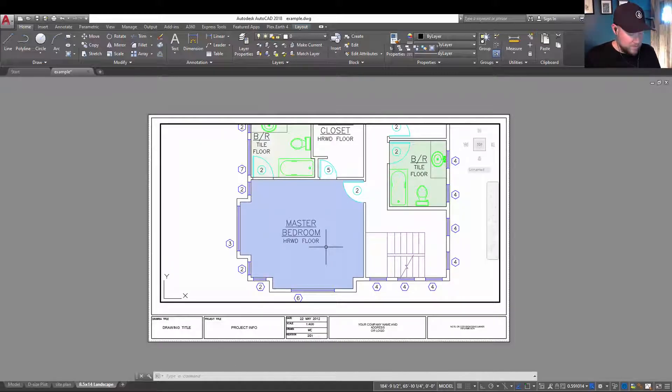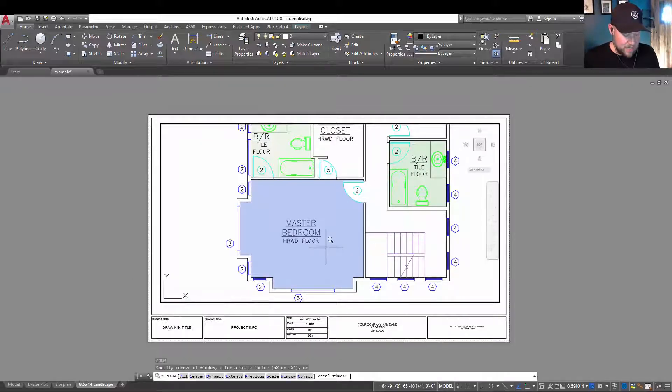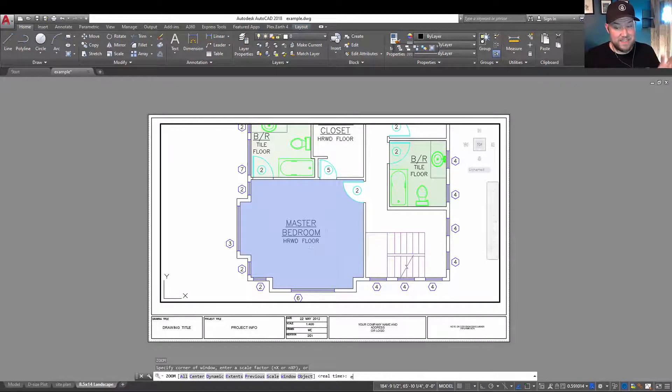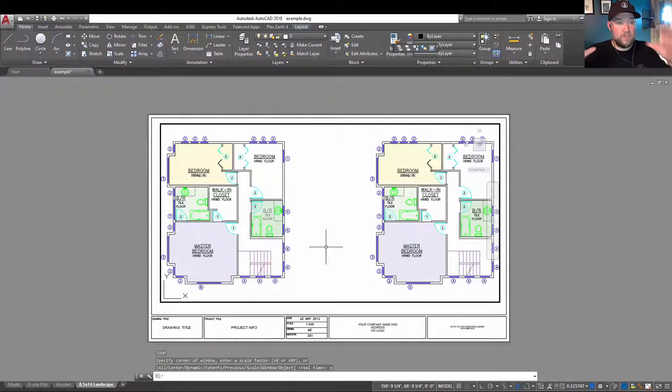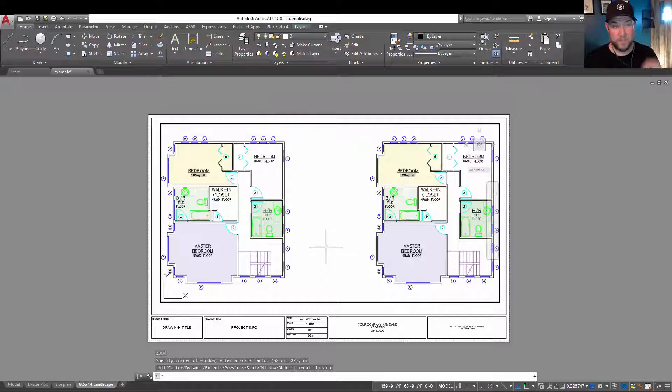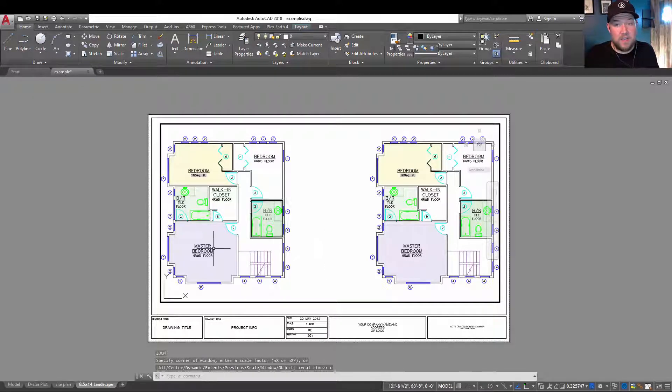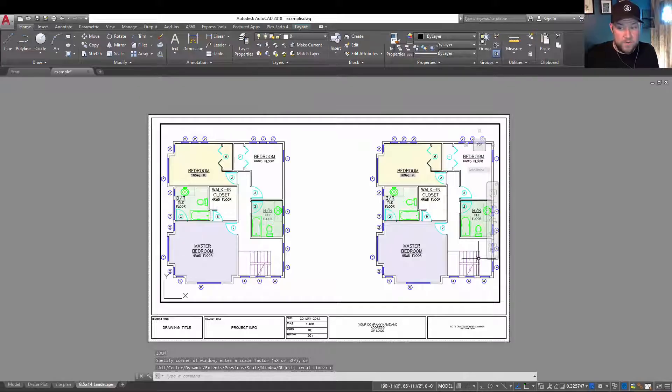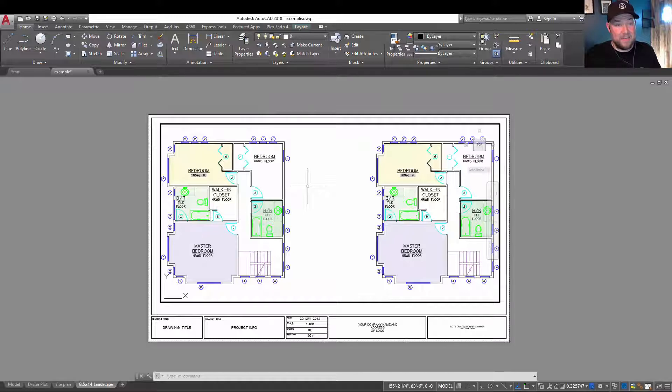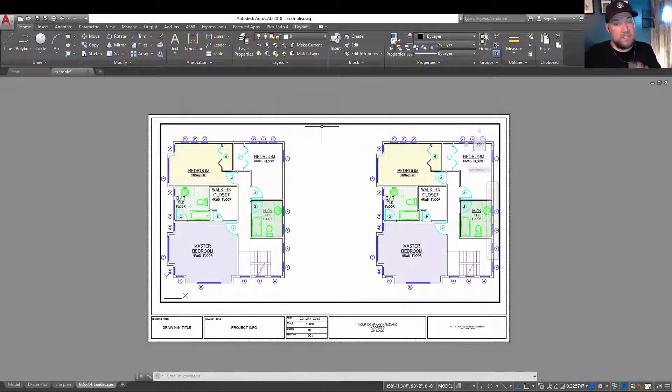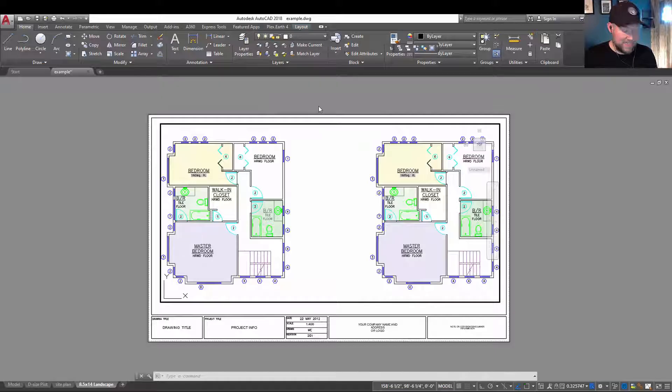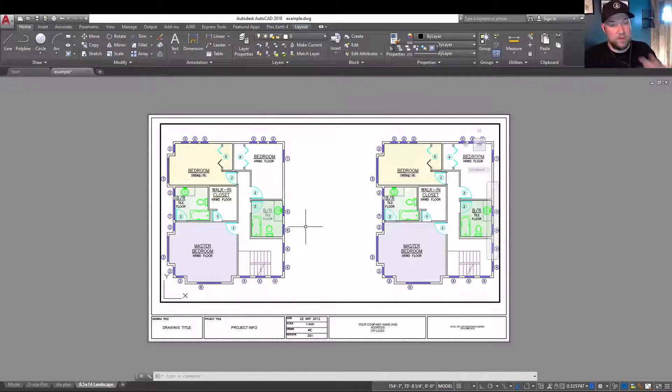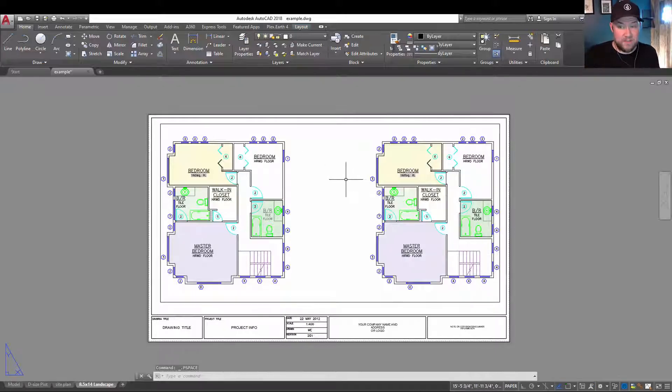Activating the viewport, typing Z and enter and then E for the extents is going to perfectly zoom to the extents of the objects within model space, fitting them within the space that you've created out of your viewport here. So you can see it's fit these two floor plans as best as it can and as large as it can given the constraints of our viewport size by simply hitting Z, enter and then E, enter for zoom extents while we're inside the viewport, zooming everything into the extent of the viewport.